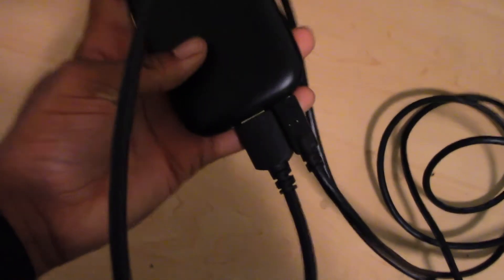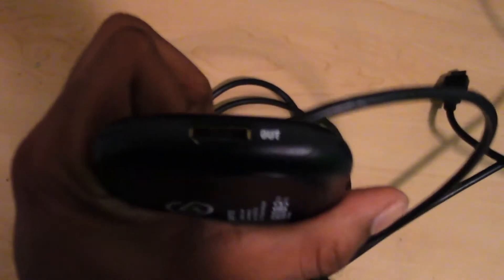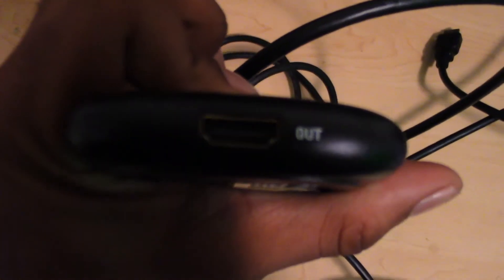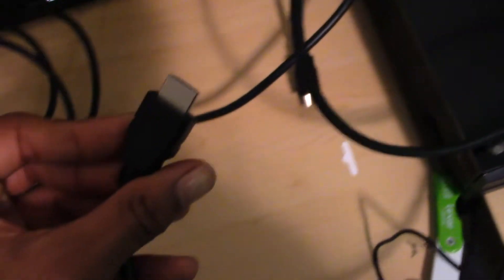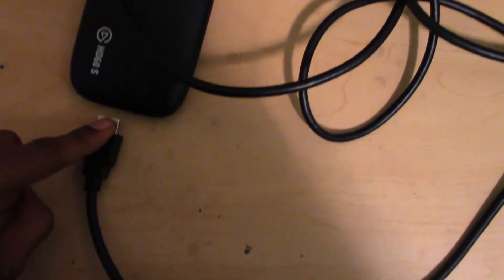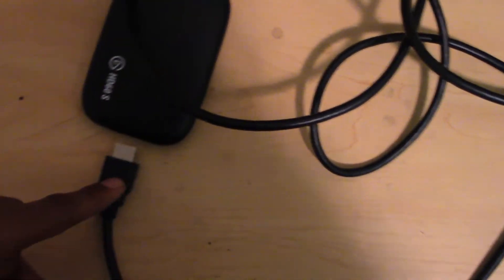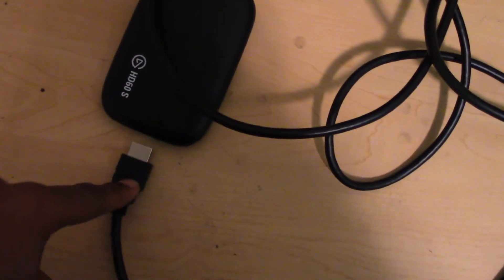All right guys, I just did that. Now I have one more thing to plug up. I have an out port over here. So I have to plug this HDMI cable into the out port. The other end of the HDMI cable is going into your TV now. So we're just going to do that right quick.